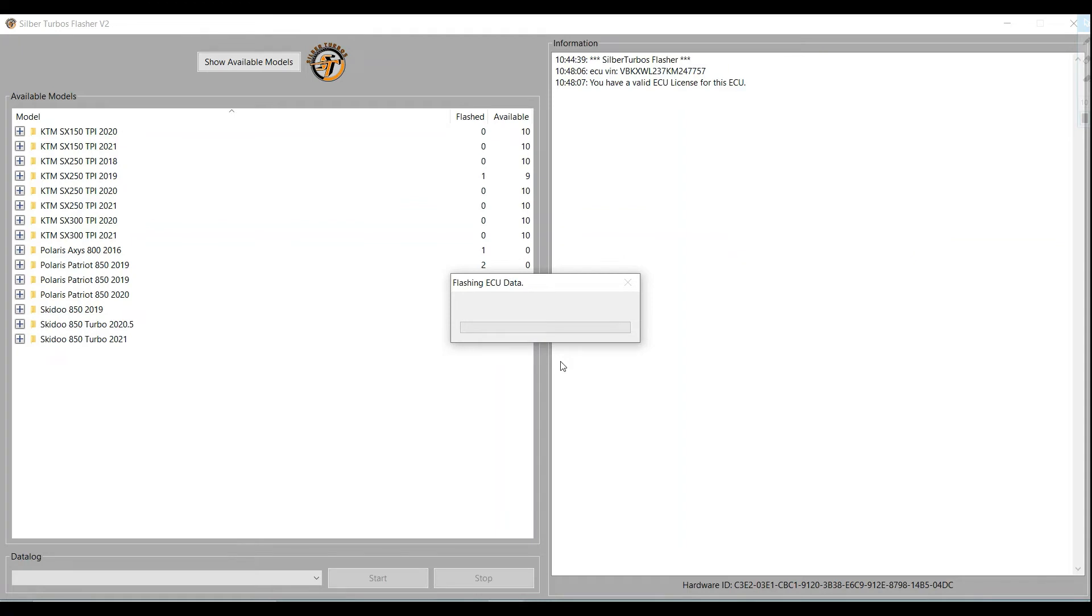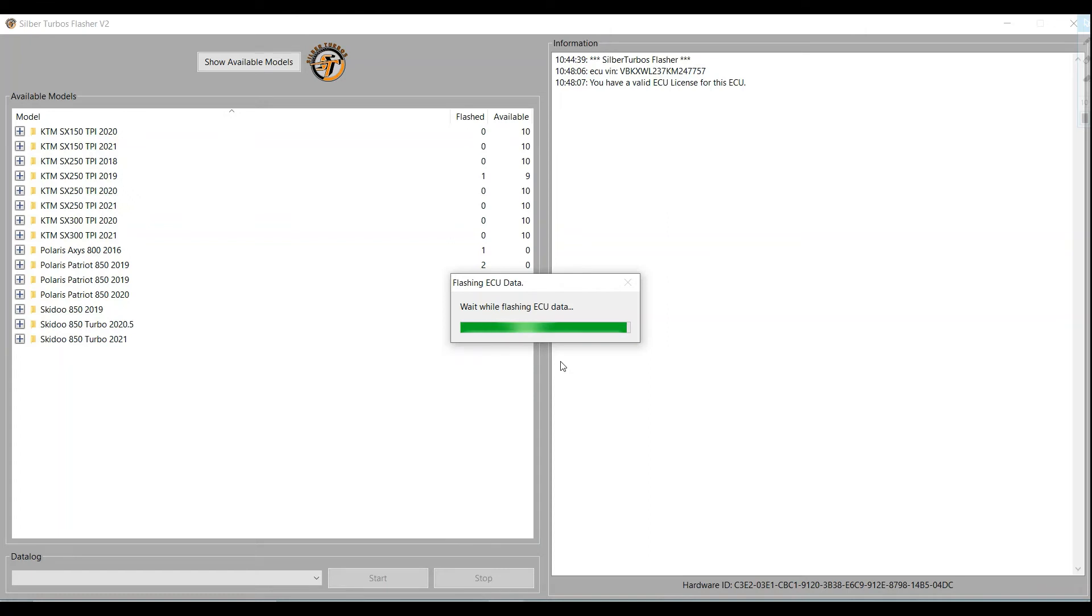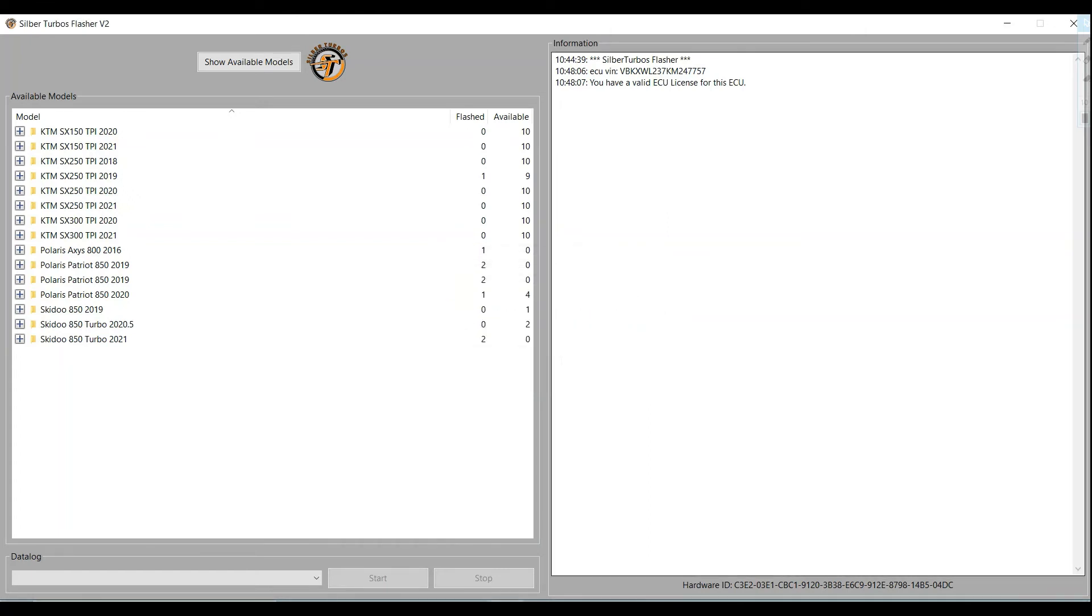And the app will start flashing the ECU. So the V2 flashing app, again, is used if you want to use or flash any of our premade maps that we offer. And also, if you're doing map sharing using the editor, you can go in and use the V2 to flash maps that you share with different users or customers as well. So I can go ahead and demonstrate that for you, how you would do that. So when the ECU is done flashing, it'll prompt you again saying the flash was successful. Click OK. And the bike is ready to run.